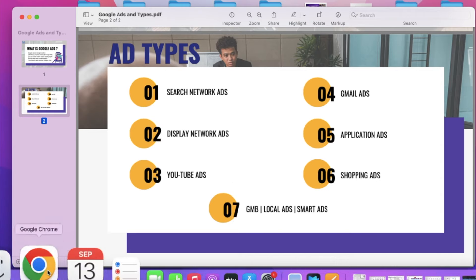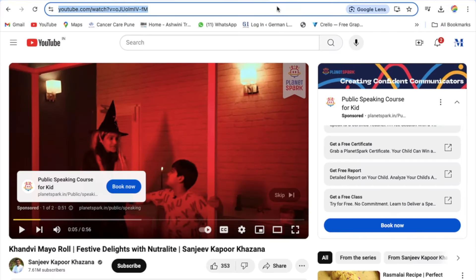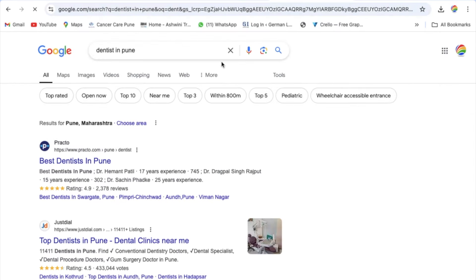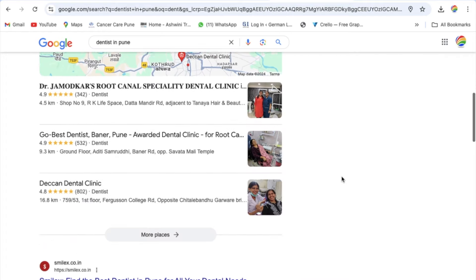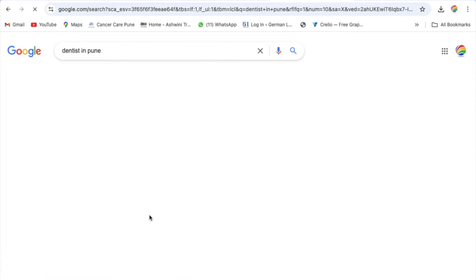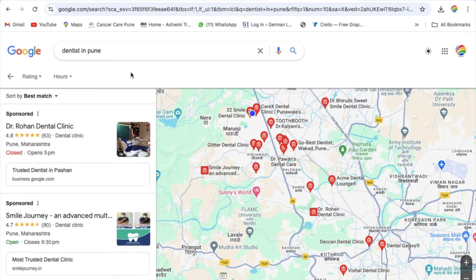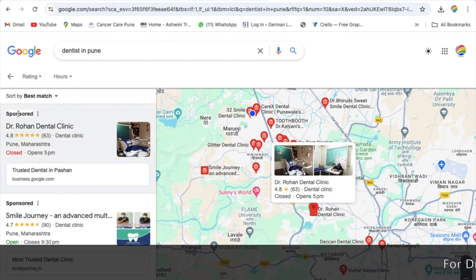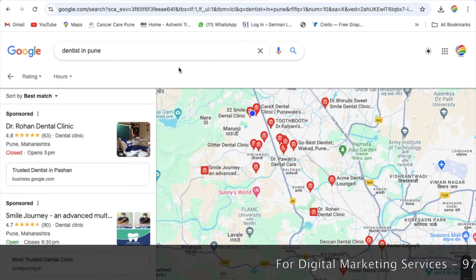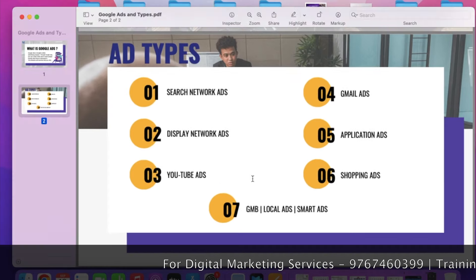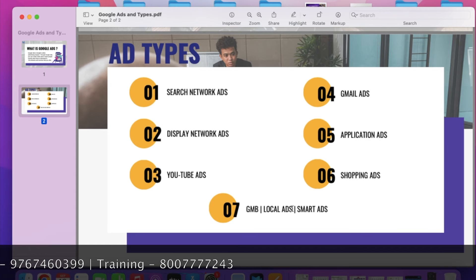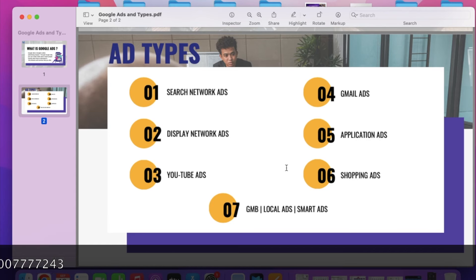The seventh type is GMB Advertisement, also called Local Advertisement or Smart Advertisement. These appear when we search locally — for example, I searched 'dentist in Pune.' You can see Google Maps results and when I click 'More Places,' two sponsored advertisements appear on Google Maps. These advertisements that appear on Google Maps are called Google My Business Advertisements, Local Advertisements, or Smart Advertisements.